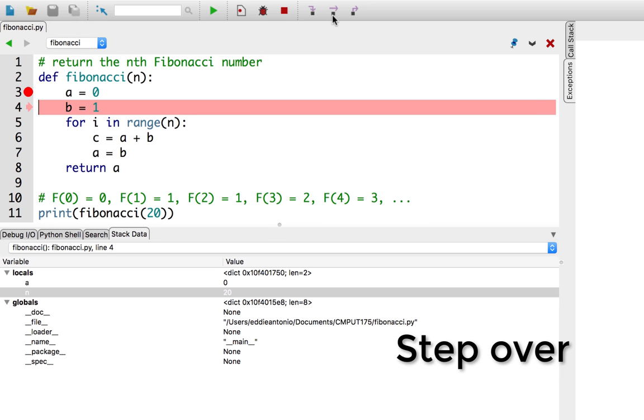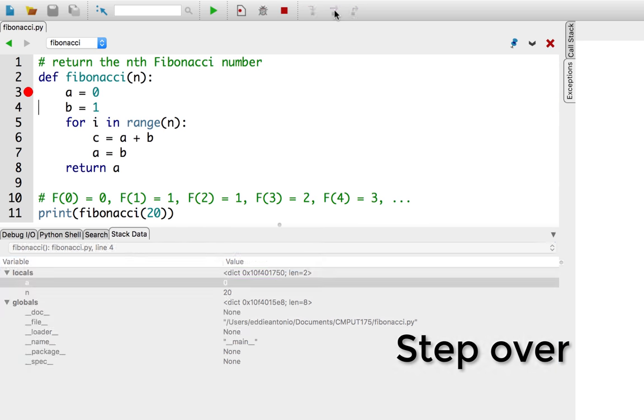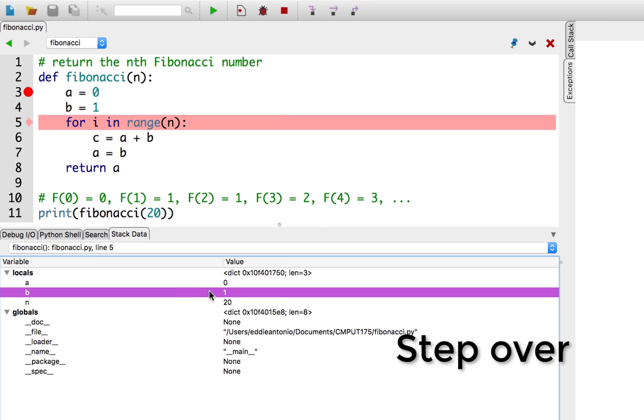We can tell that it did the assignment of a equals 0 by looking at the stack data panel. Once we go back to the stack data panel, we'll see there's a line that says a, and its value is 0. So, if I step over the next line that says b equals 1, it should run that line, and if we look down into the stack data, there is a variable called b, and it has the value set to 1.